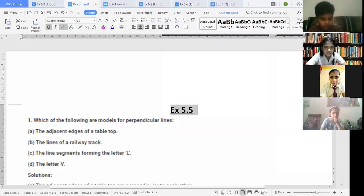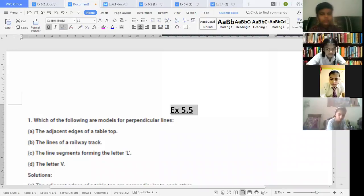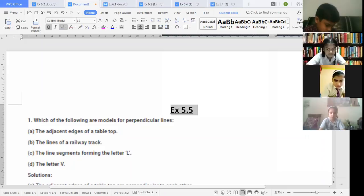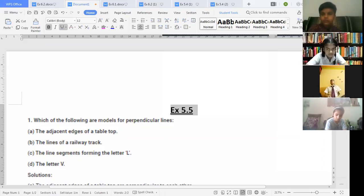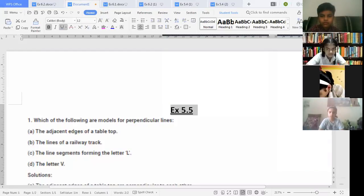Part (d): the letter V. No, the lines of V do not represent perpendicular lines. They are not forming an L shape and are not joined together at 90 degrees. They must have an angle of 90 degrees between them, but they do not. So the answer is no.